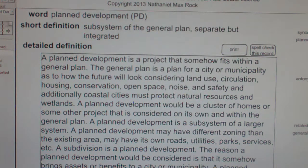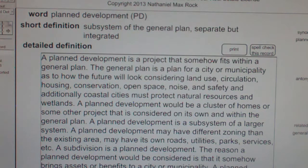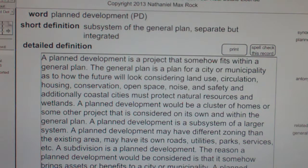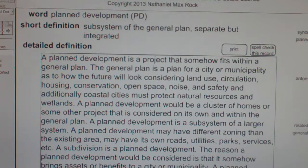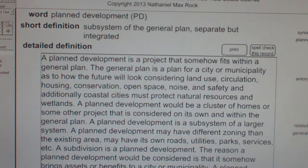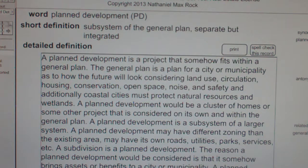A plan development is a project that somehow fits within a general plan. The general plan is a plan for a city or municipality as to how the future will look, considering land use, circulation, housing, conservation, open space, noise, and safety. Additionally, coastal cities must protect natural resources and wetlands. A plan development would be a cluster of homes or some other project that is considered on its own and within the general plan.